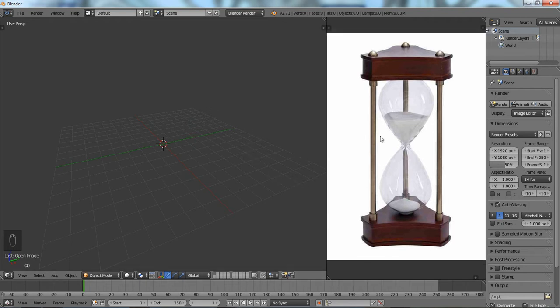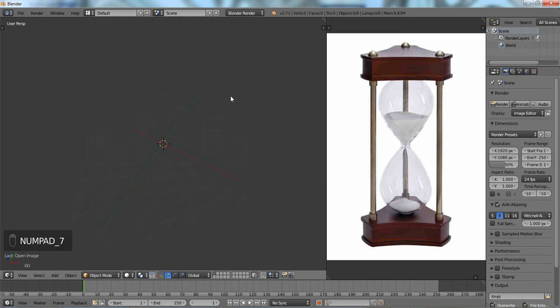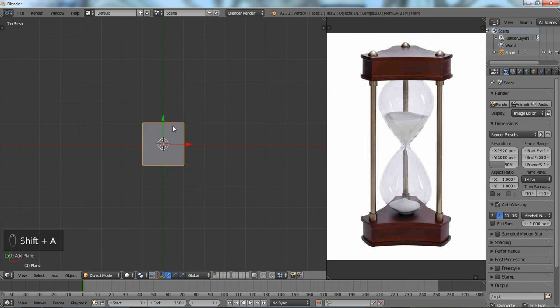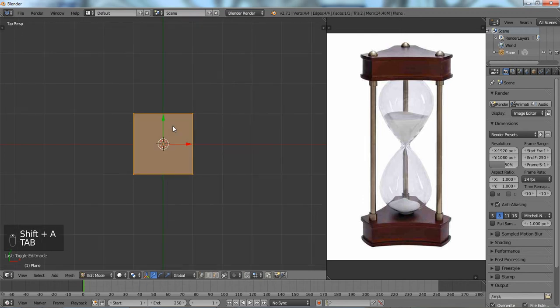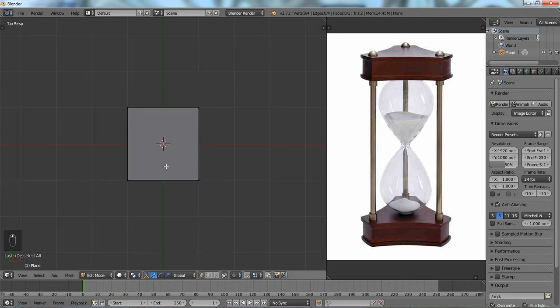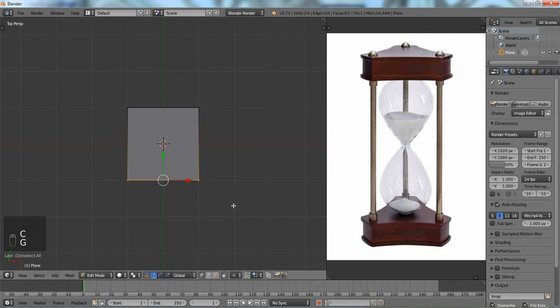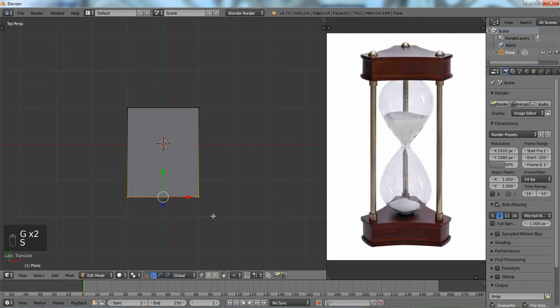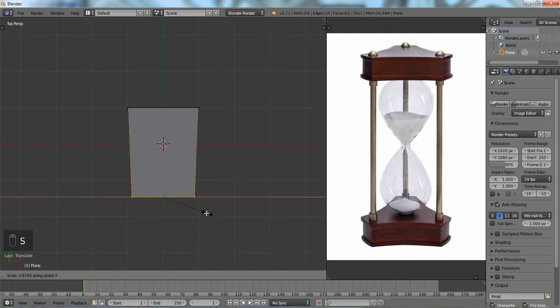So now, before we start modeling everything else, we want to get this little part. I don't know what it's called, but we're going to draw that using some planes. And let's try to visualize how the shape is from a plane. So we're going to just drag it down, scale it a little bit.